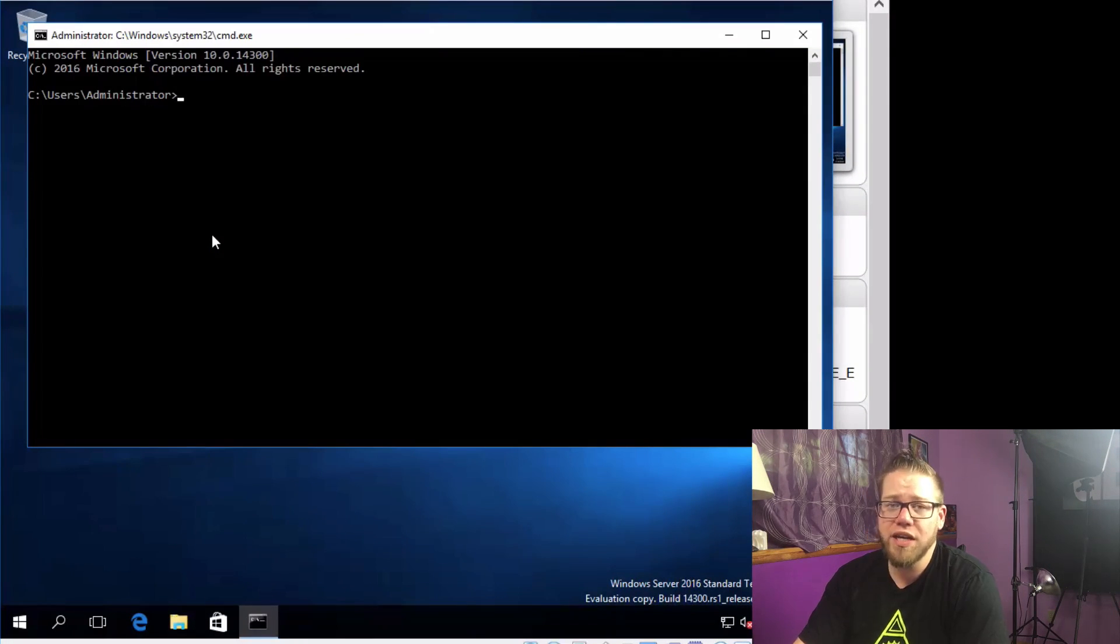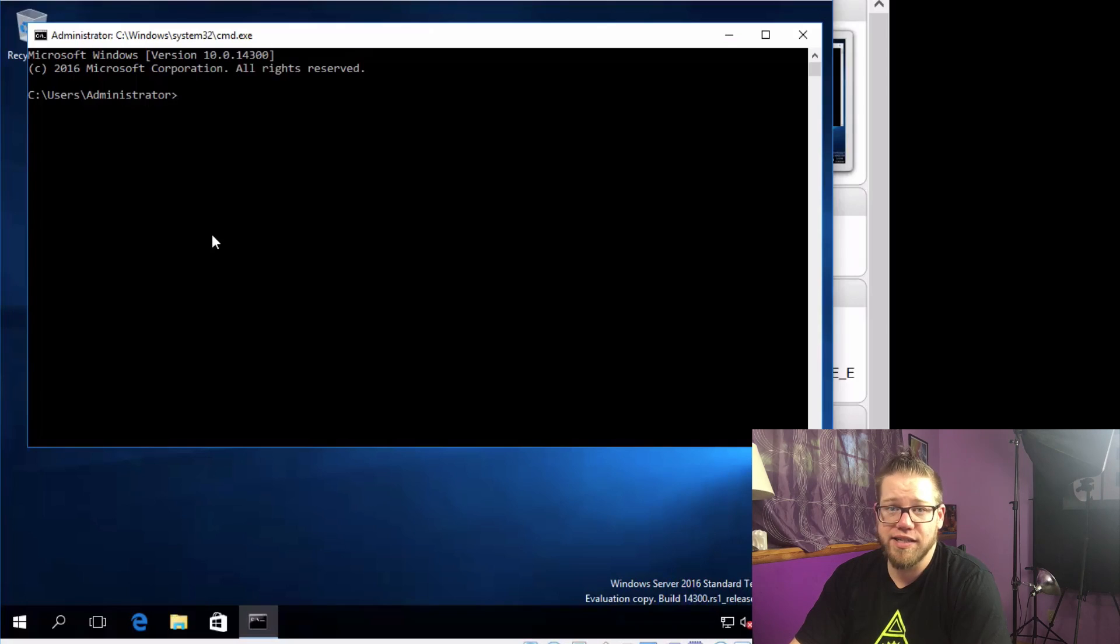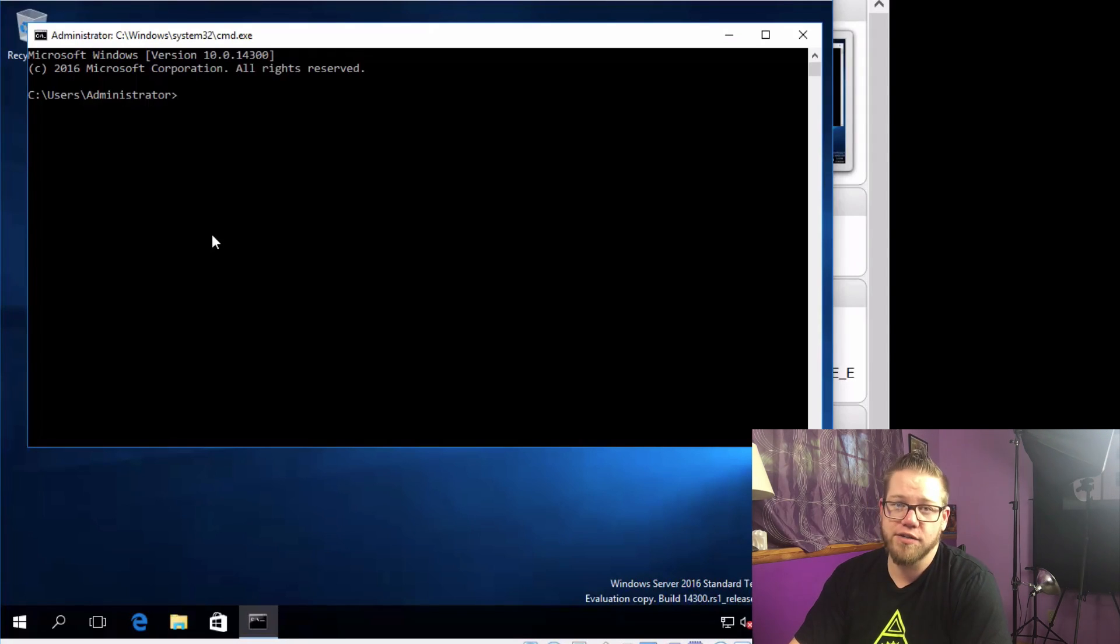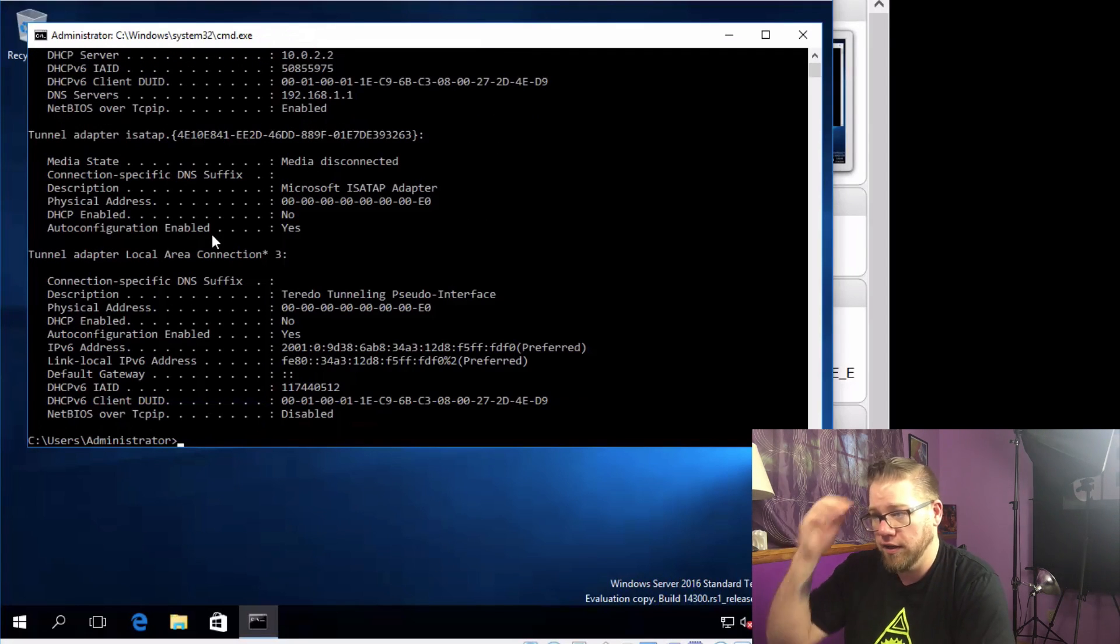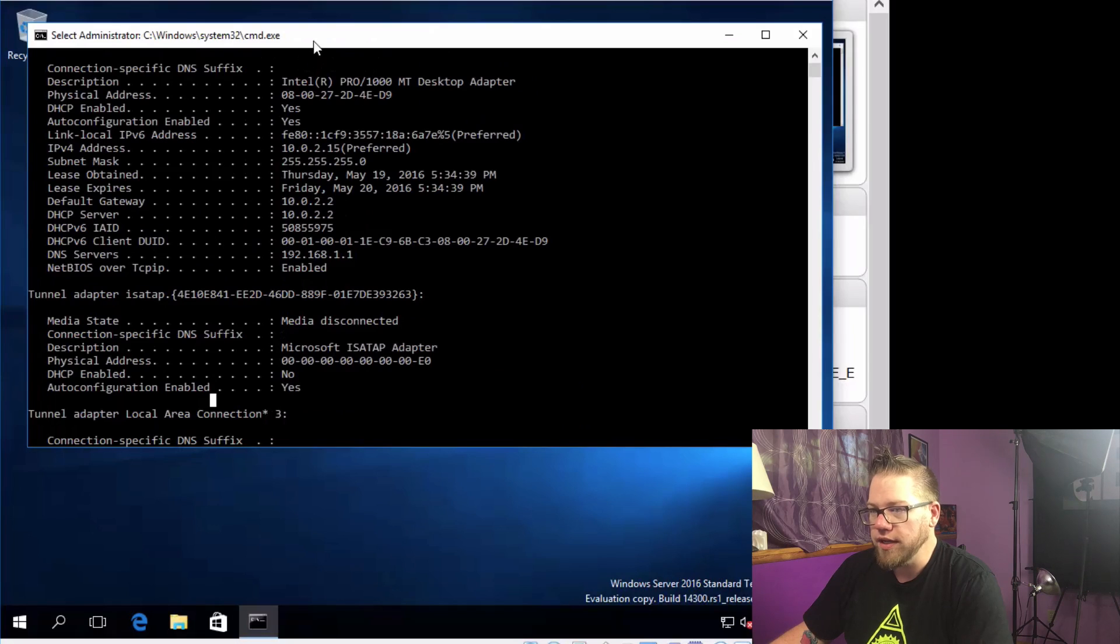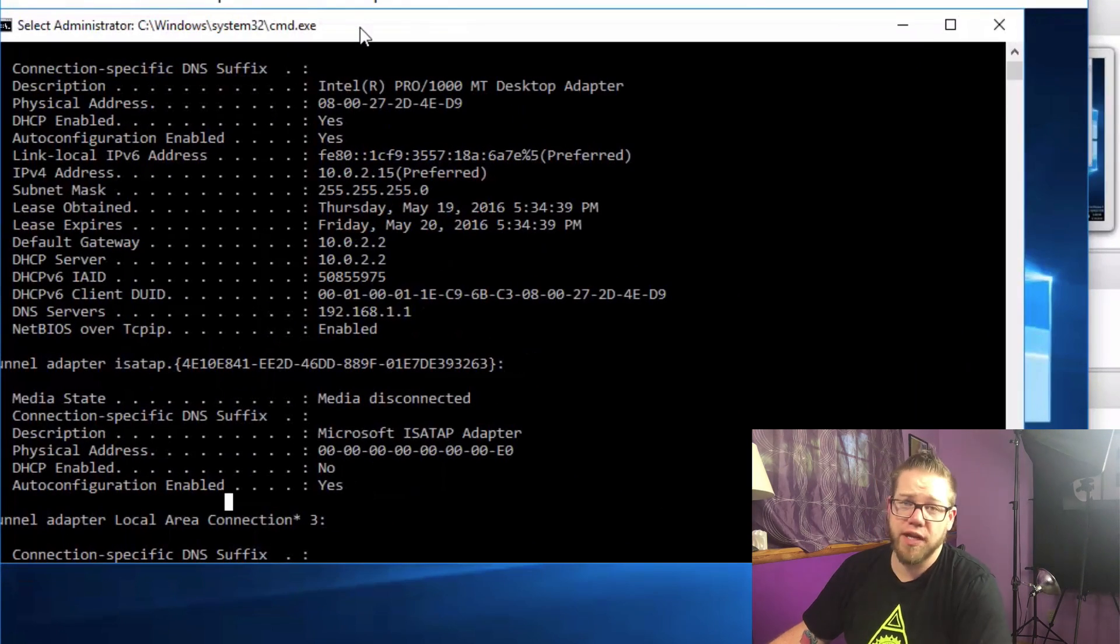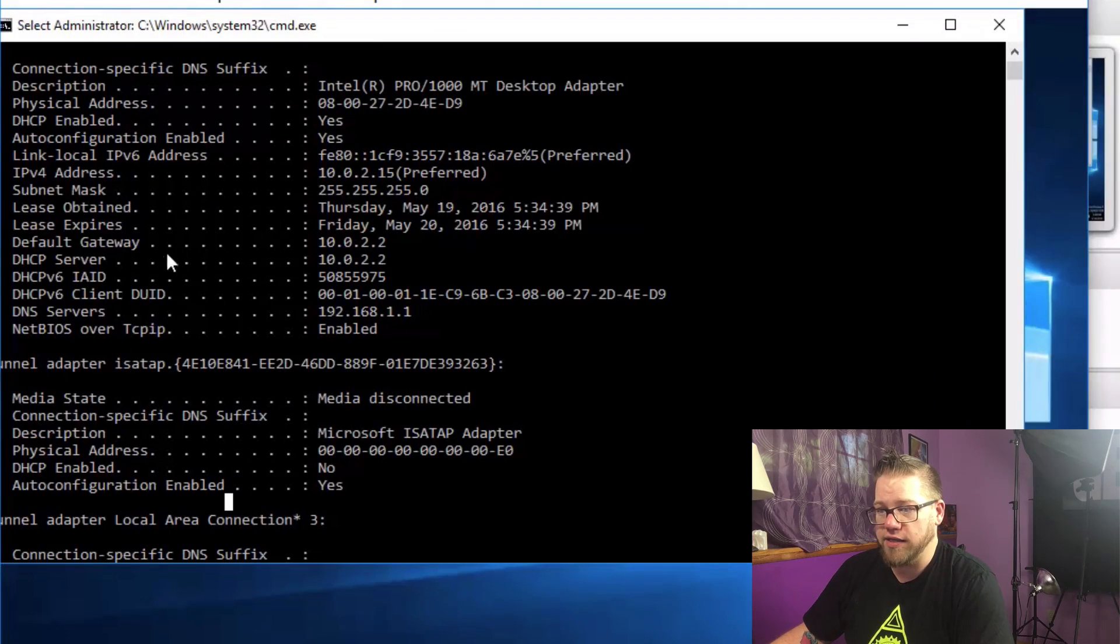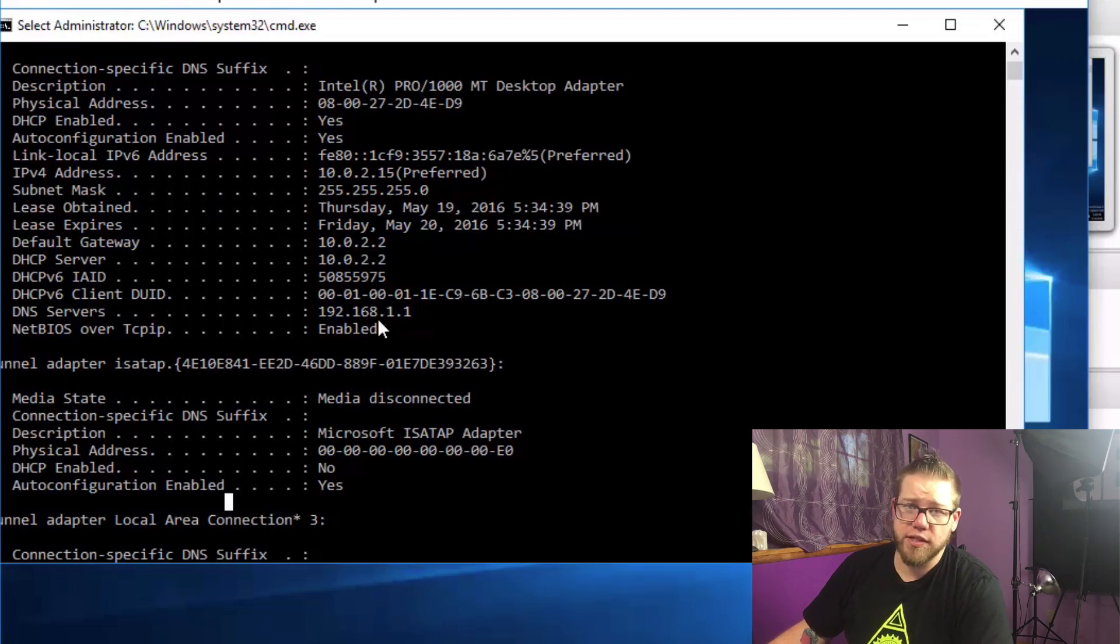What we need to do is find out what DHCP has assigned to us for our IP and we're also going to be able to see our subnet and our default gateway and our DNS server. So what we're going to do is just type in ipconfig /all and hit enter. Alright, so you can see here we have a few things. DHCP has assigned our IP as 10.0.2.15 and our default gateway is 10.0.2.2 and our DNS server is 192.168.1.1.